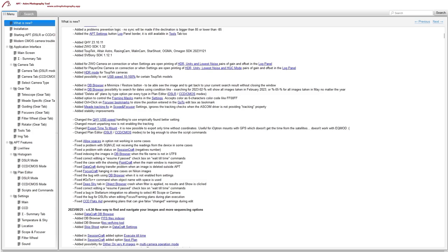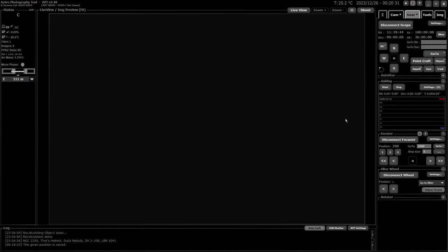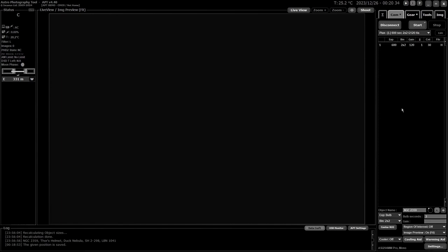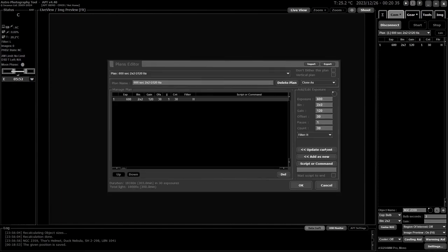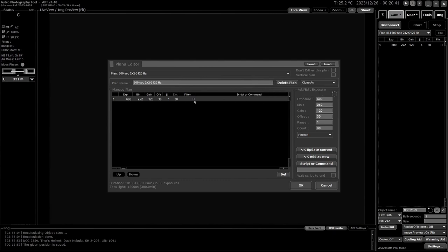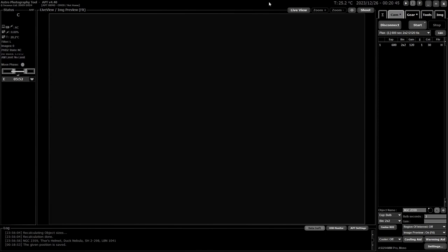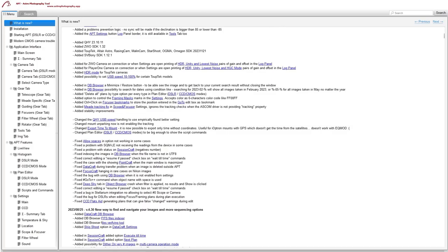The Plan Editor has been changed to be wide enough to show the script commands. Looking at it now, it's much wider so you can see the list of scripts or commands you're running with a particular plan.